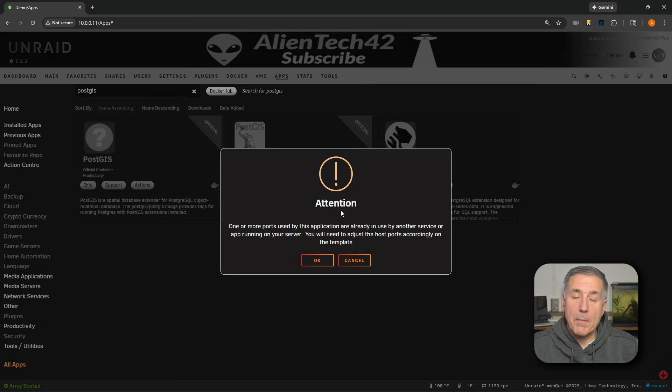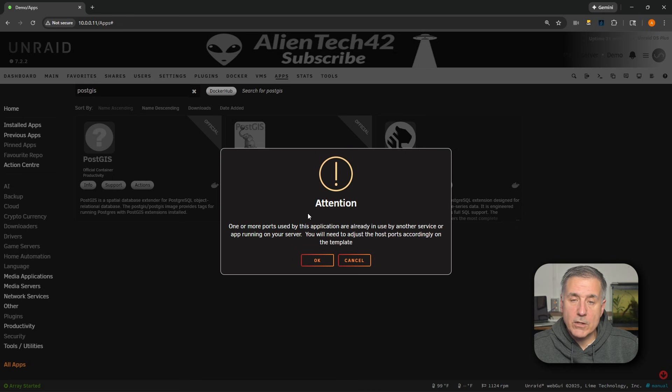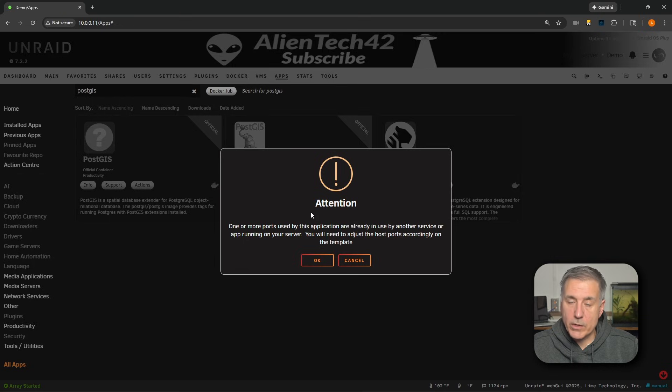So go ahead and click install. I'm getting an attention window saying that the port is used by another program, another application. And I've got a different PostgreSQL server in here. So that's where that's coming from. If you get this attention window, then we'll address that in a moment. For now, just go ahead and hit OK.